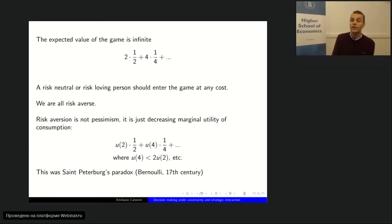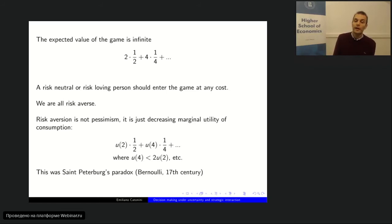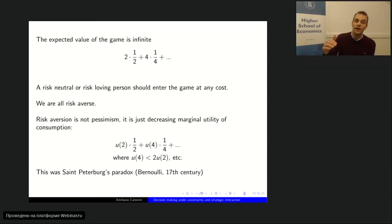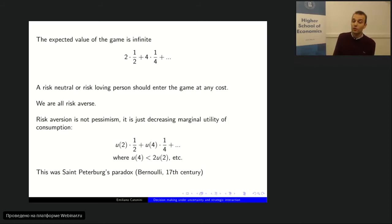Our marginal utility from consumption is decreasing — the first unit of consumption makes us very happy, the second unit makes us happier but not as much as the first, and so on. At some point we are fed up and additional consumption doesn't bring additional benefit. So when we evaluate a game in terms of utility rather than money, and the utility of 4 euros is less than twice the utility of 2 euros, the infinite sum becomes finite if the utility function is sufficiently concave.